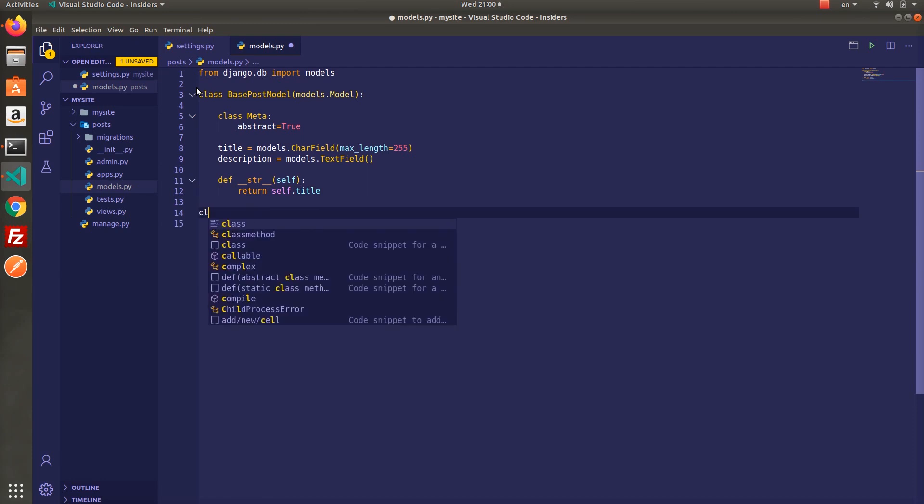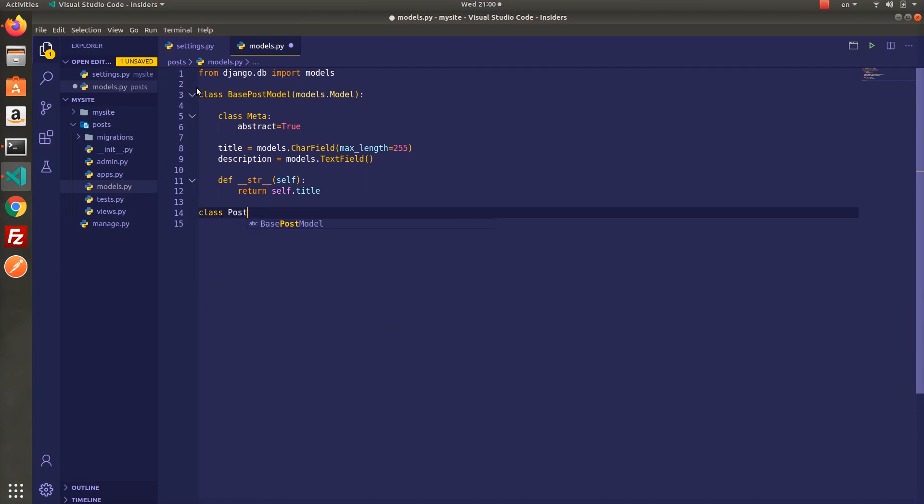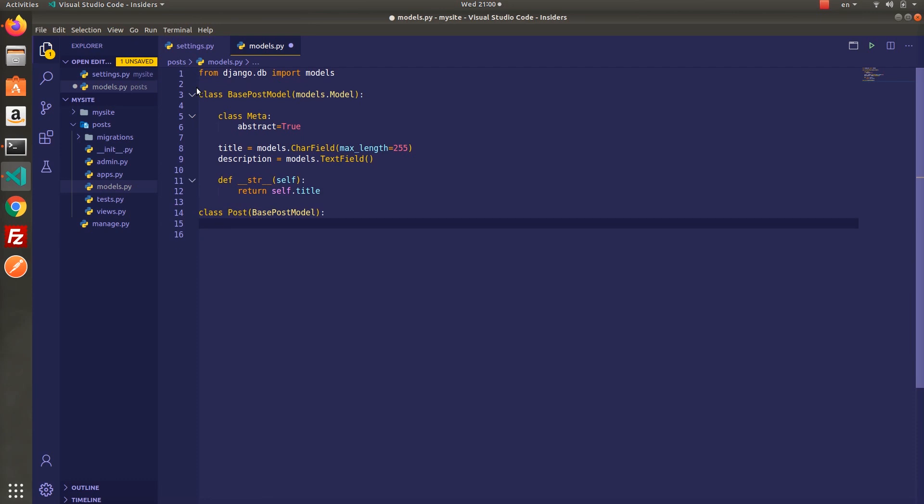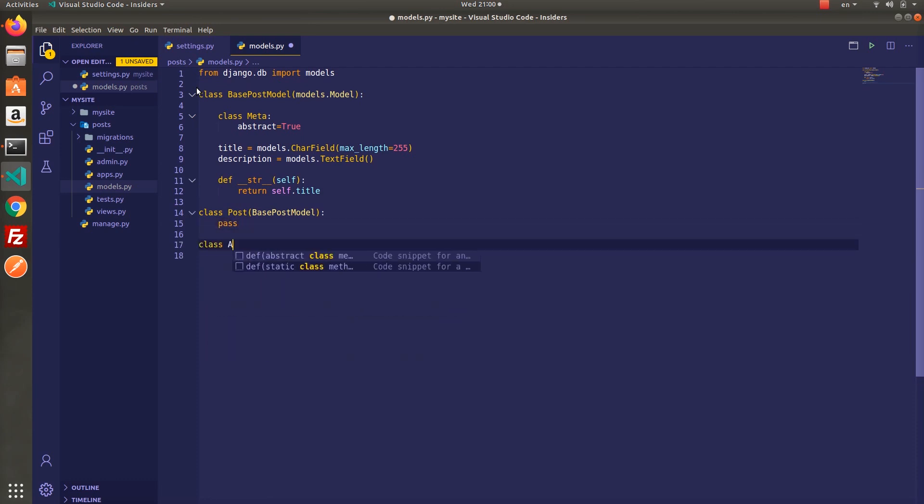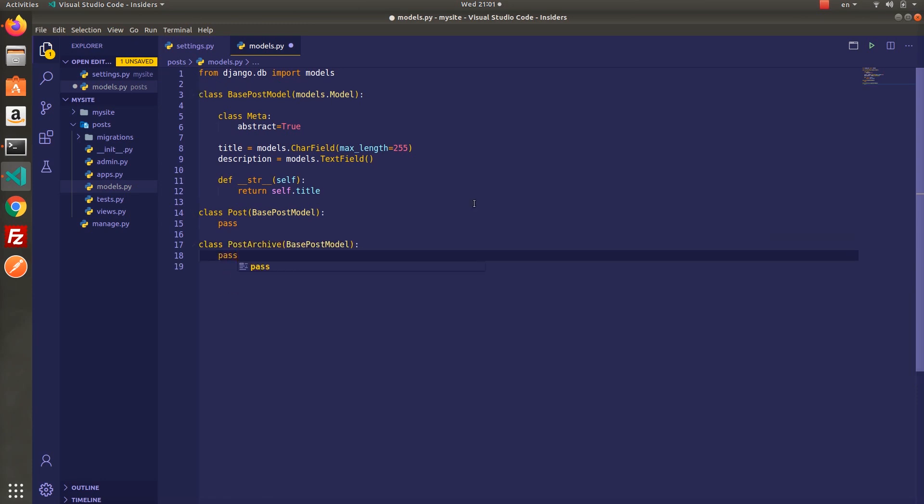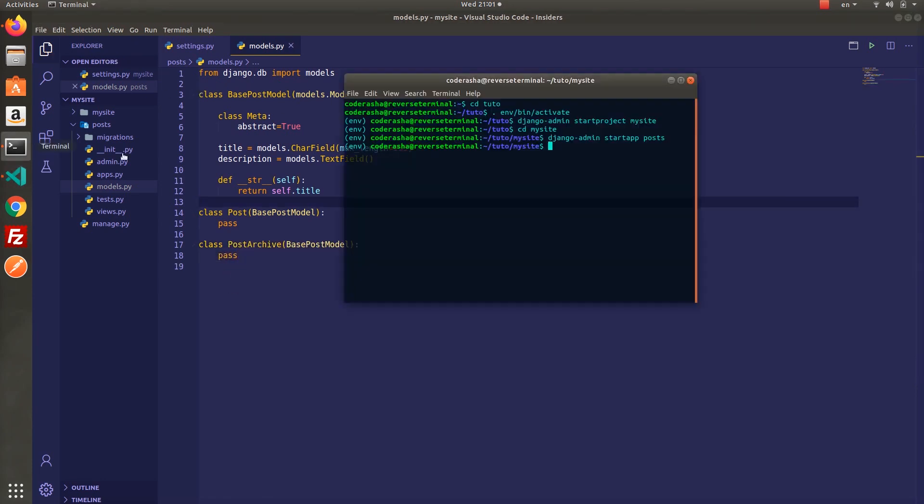Next create a post model, it's going to inherit the properties from our base class. We don't need to add any fields here so just typing pass is enough. After that create archive post model and we will apply same logic here as well.